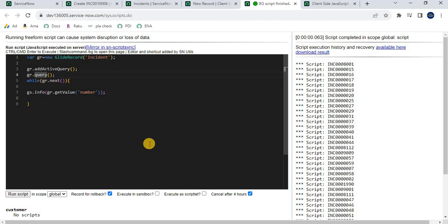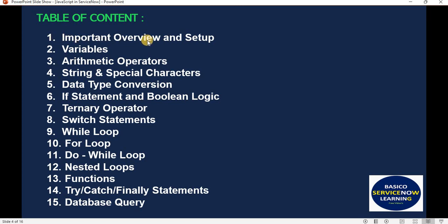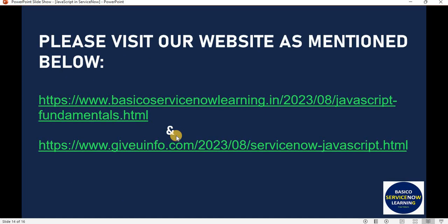We are not going to learn everything JavaScript has — we will learn the concepts and fundamentals needed for scripting in the ServiceNow platform. After learning all 27 concepts, you will find it very easy to implement requirements. We have covered the first section — the important overview and setup. In other sessions, we will cover the remaining topics. The content from this presentation has been posted on my website, and I will share the link in the video description.